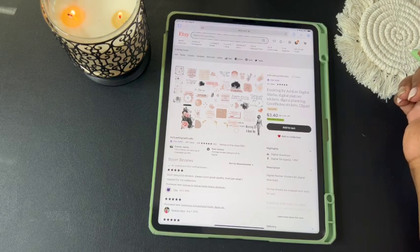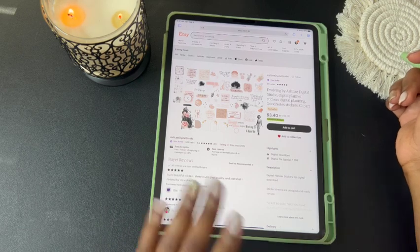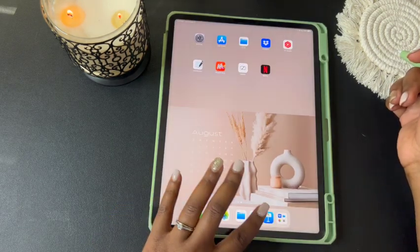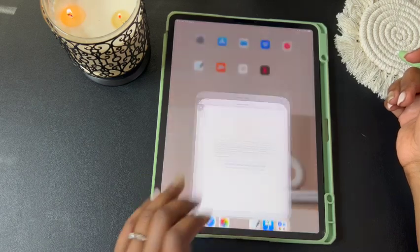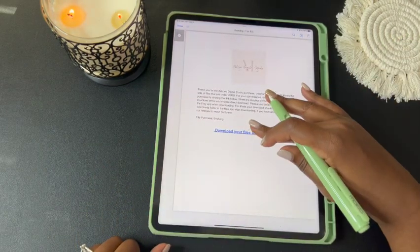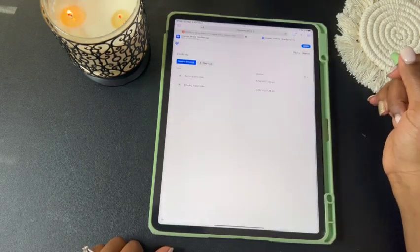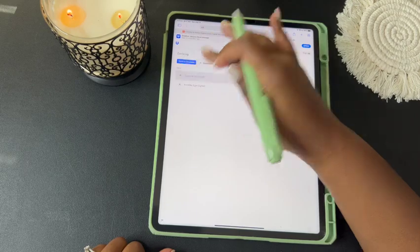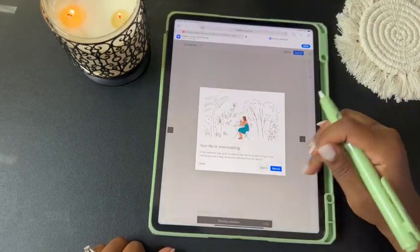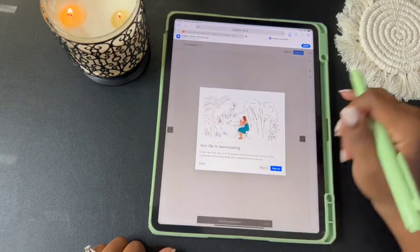Once you purchase your stickers, follow the directions for downloading your file. If you purchase stickers from my shop, it's going to take you to a PDF like this one, and you're going to click on the link which will take you to the Dropbox to download your sticker file. Once you open the Dropbox, click on the link and it'll give you the option to download the file — select download and then close the pop-up box.